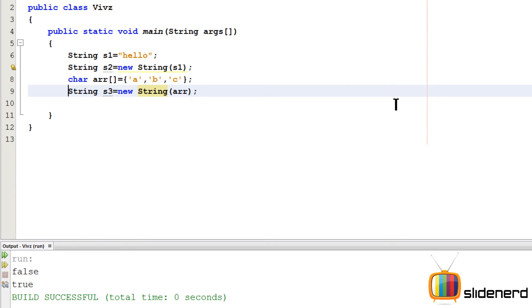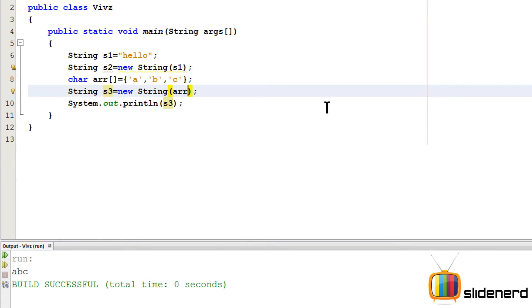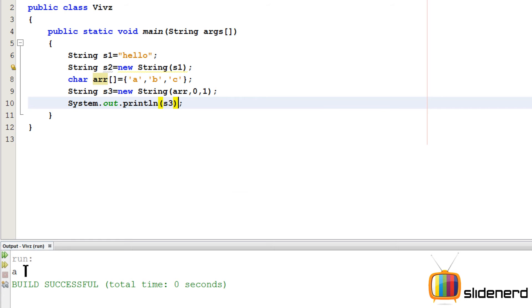As you guys can see it says abc. I can say start at 0, take only one character. By this. Let me go ahead and print this. As you can see it prints only a.